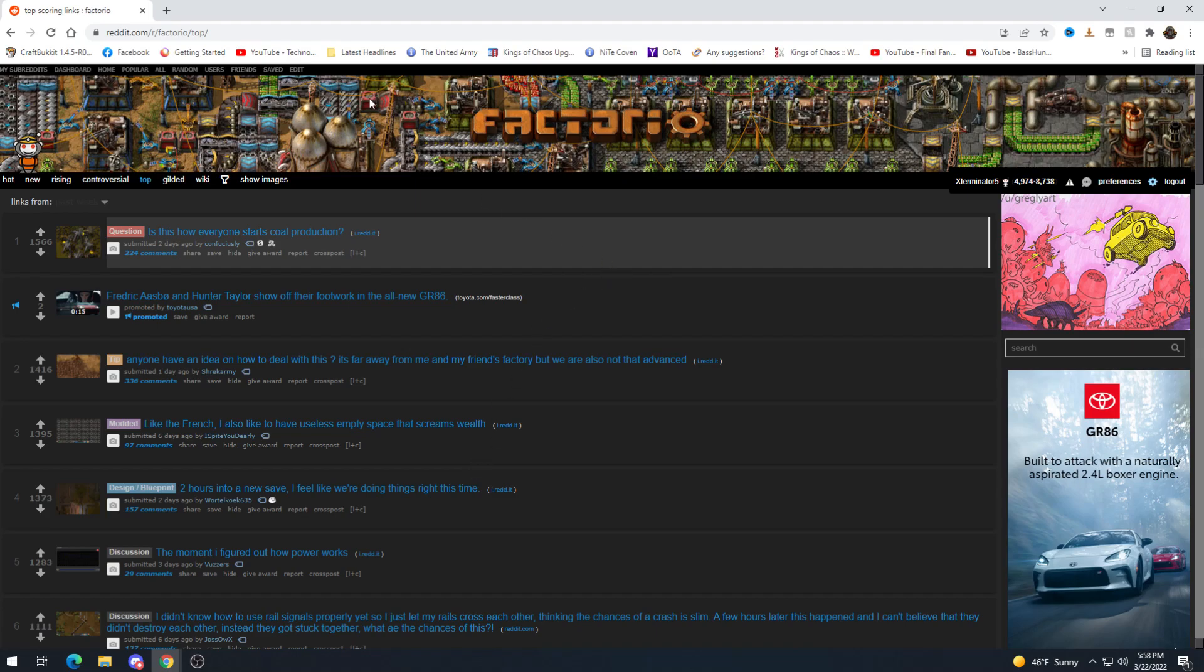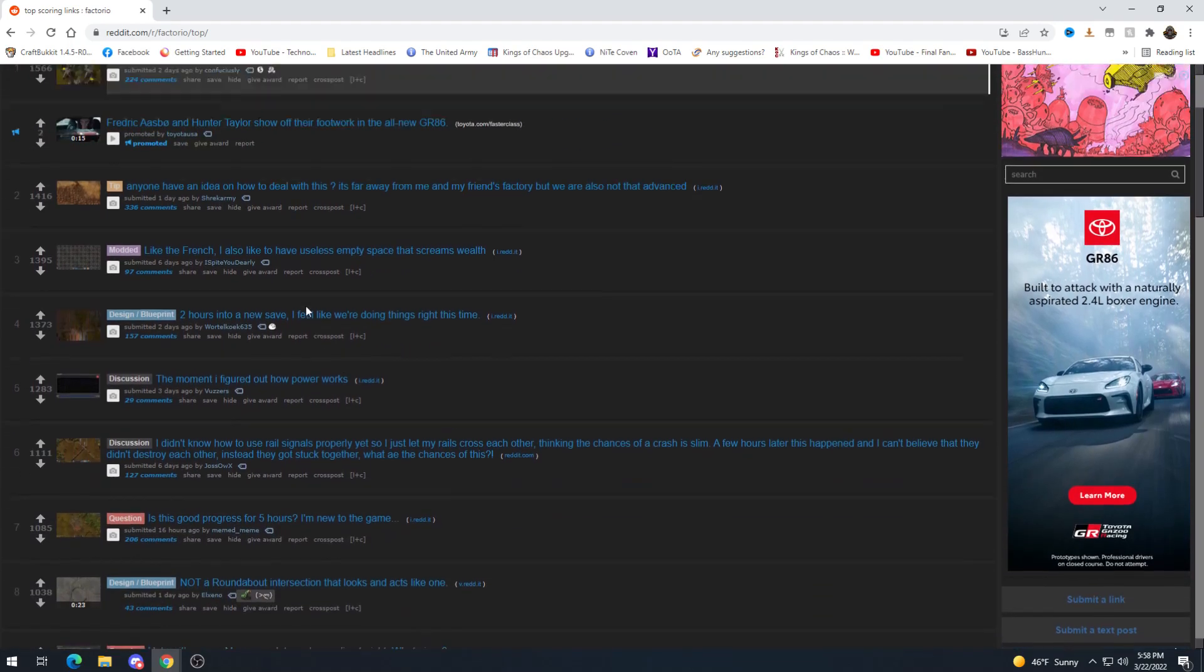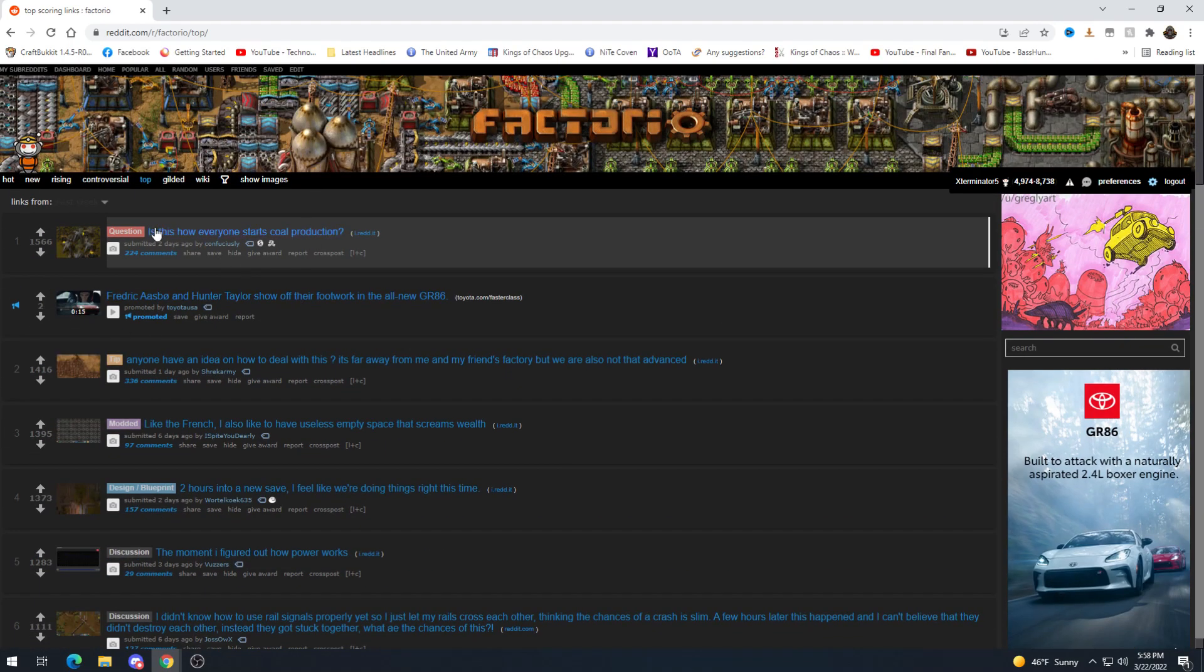Hey there folks and welcome to another Factorio Reddit Weekly. I'm Exterminator and as always thank you for joining me for looking at the top posts in this previous week.